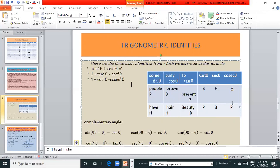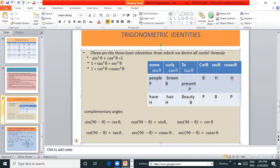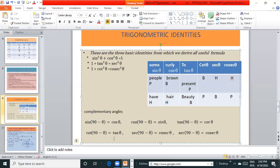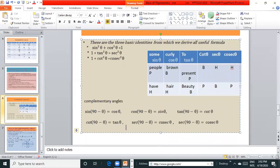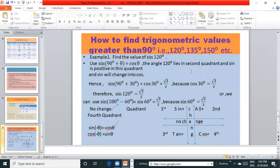For finding values we can use complementary angles. 90 minus θ and θ are the complementary angles of each other. So sin(90 - θ) is equal to cos θ, cos(90 - θ) is equal to sin θ, and tan(90 - θ) is equal to cot θ. cot(90 - θ) is equal to tan θ, sec(90 - θ) is equal to cosec θ, and cosec(90 - θ) is equal to sec θ.